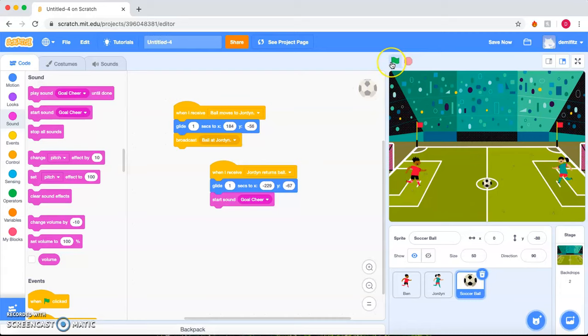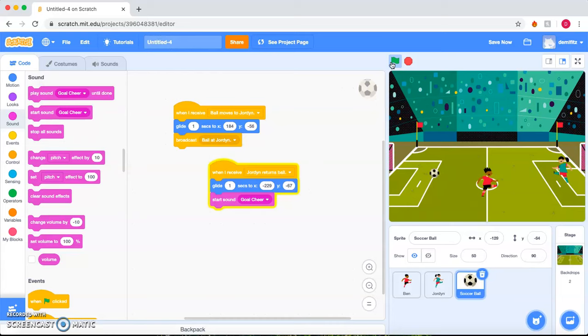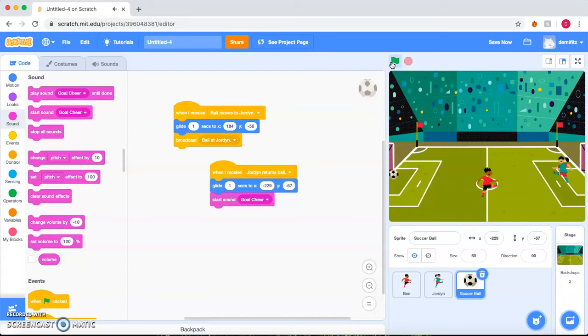And let's watch our animation. Perfect. The ball has made it to the goal and both players have played it. Thank you for watching my animation.